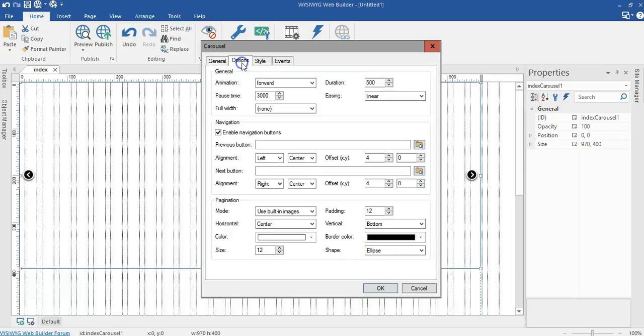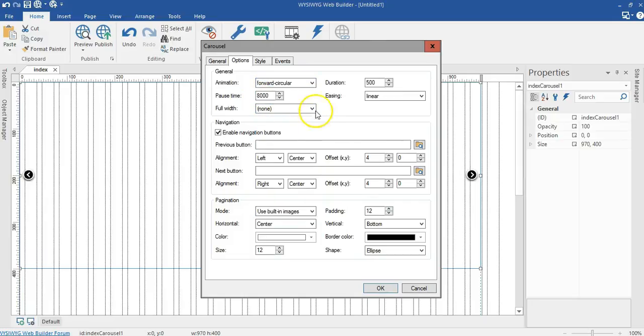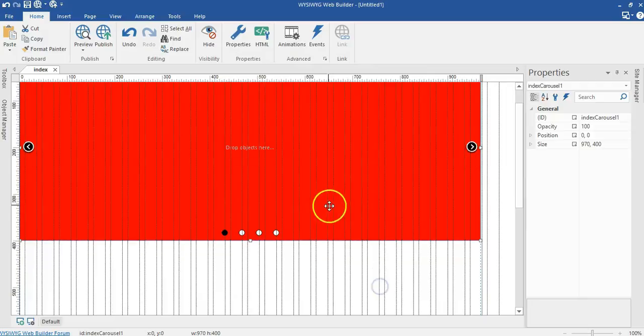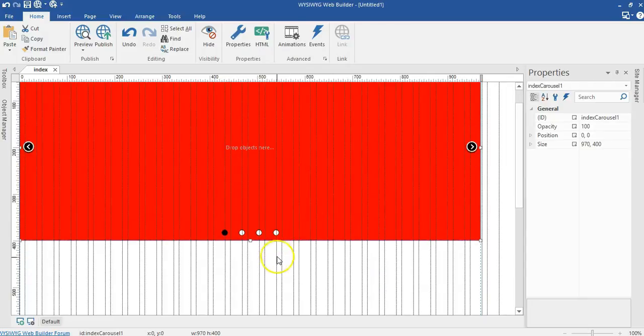Now let me go to the options and make sure I change some settings here. The pause time is going to be 8000. The animation will be void circular. I'll go ahead and click on OK.